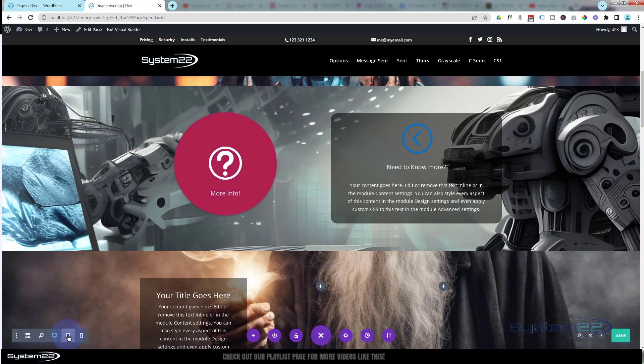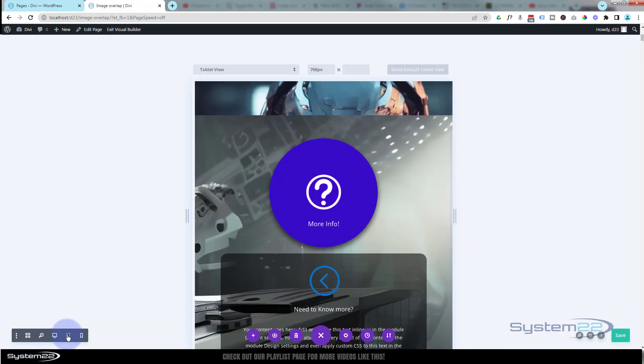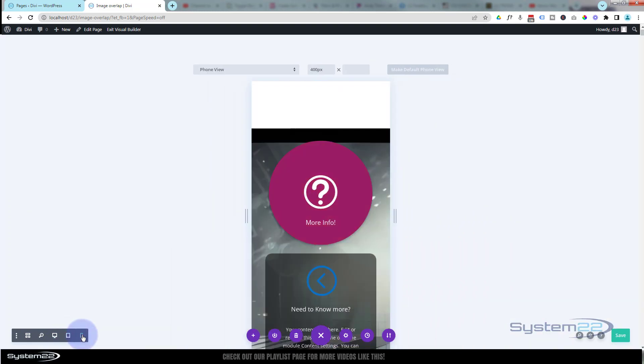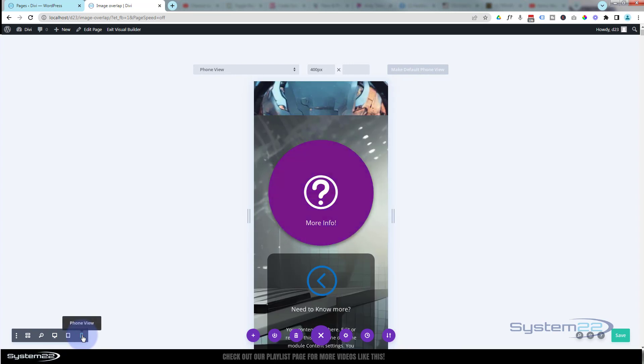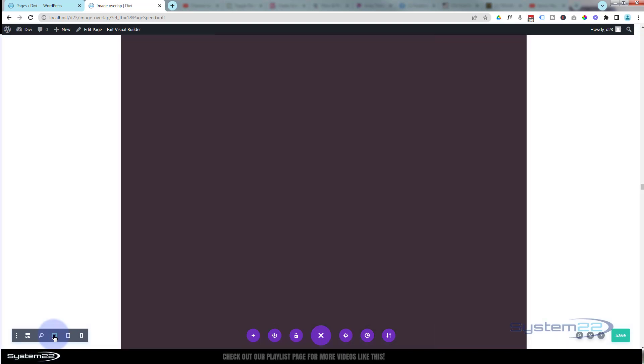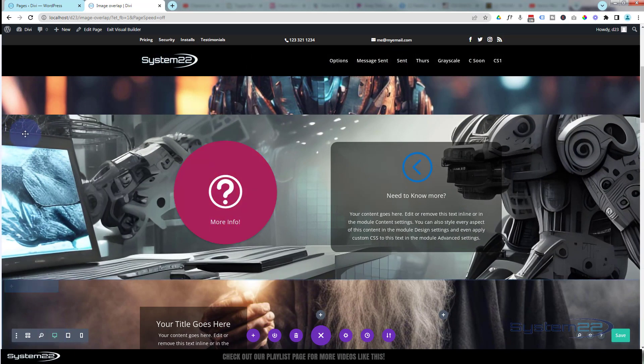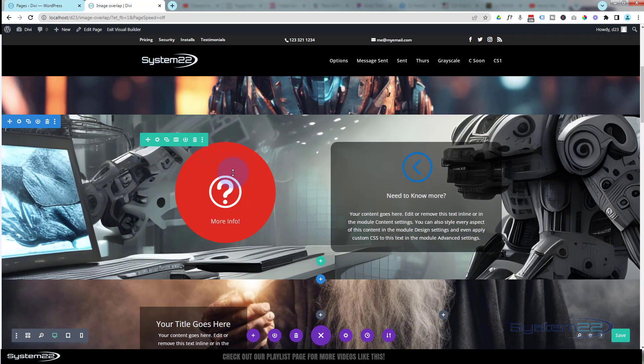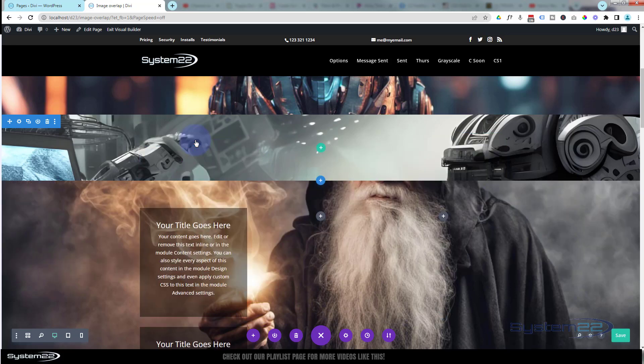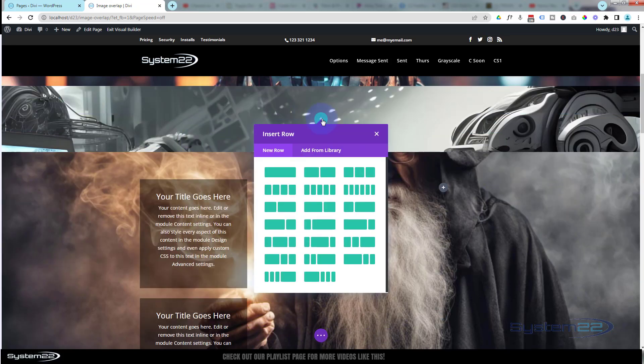Just to show you, this is totally responsive. If I hit the little purple button, we can look at it on tablet view and on mobile view—works perfectly. Okay, well let's get started. I've got a section here, inside this section I've got two rows. I should say a row with two columns. Let's delete this row.